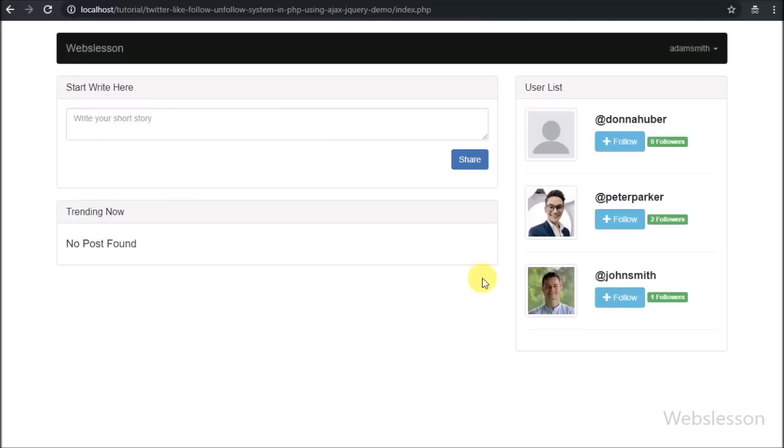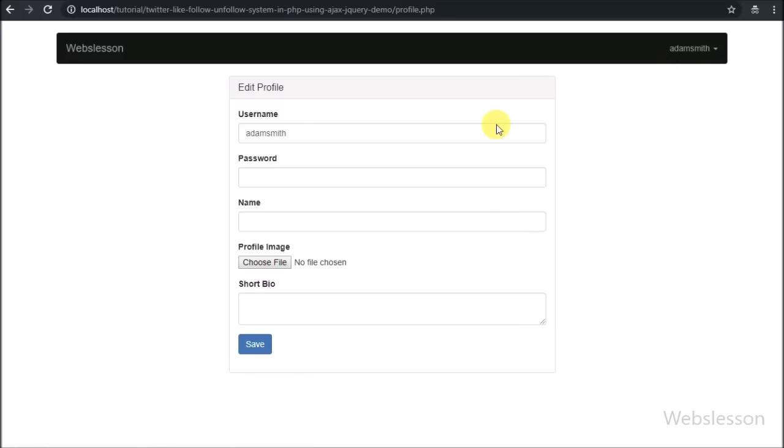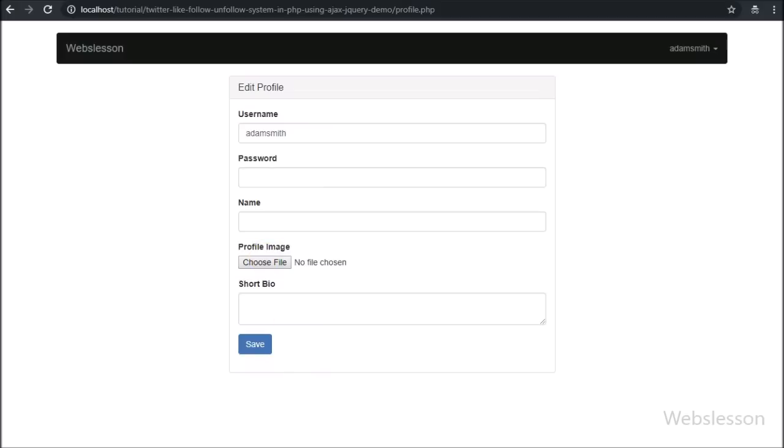First we want to edit our profile, so here we have clicked on the menu and here we can find the edit profile page. Here we can fill in name, upload a profile picture, and also write a short bio.